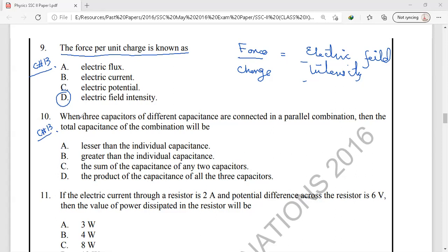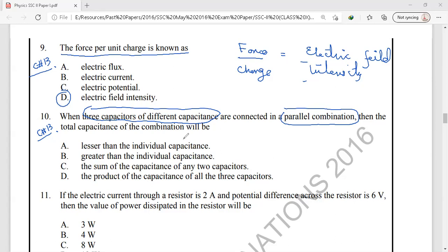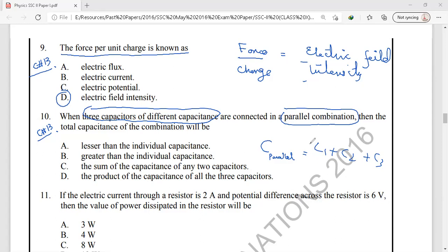Question number 10 is from the same chapter, electrostatics. When three capacitors of different capacitance are connected in a parallel combination, the total capacitance equals C1 plus C2 plus C3. Whenever capacitors are connected in parallel, the total capacitance will be greater than the individual capacitance. So option B is the correct answer.